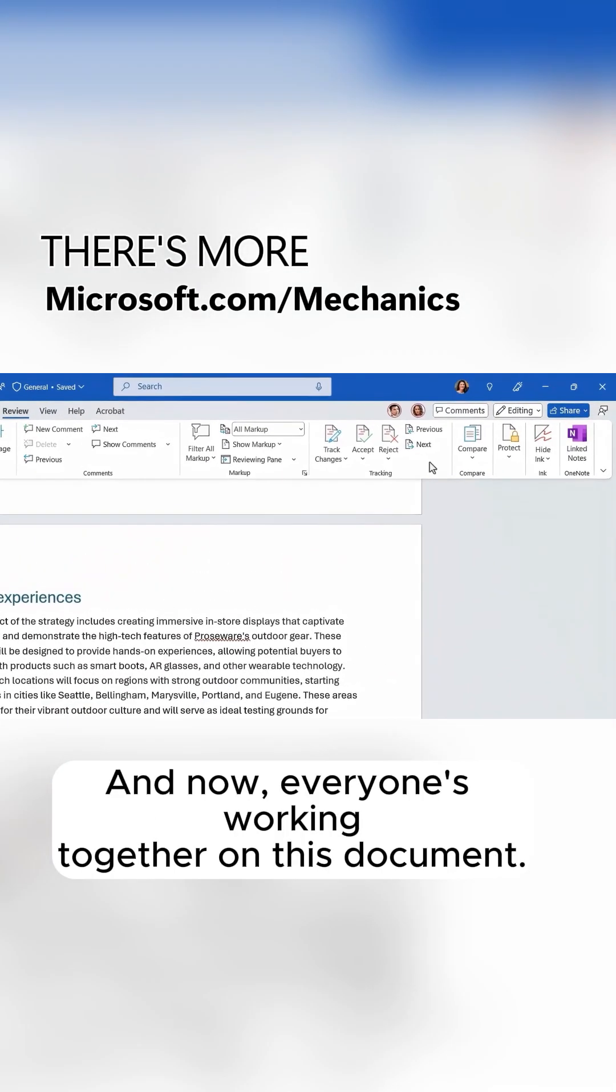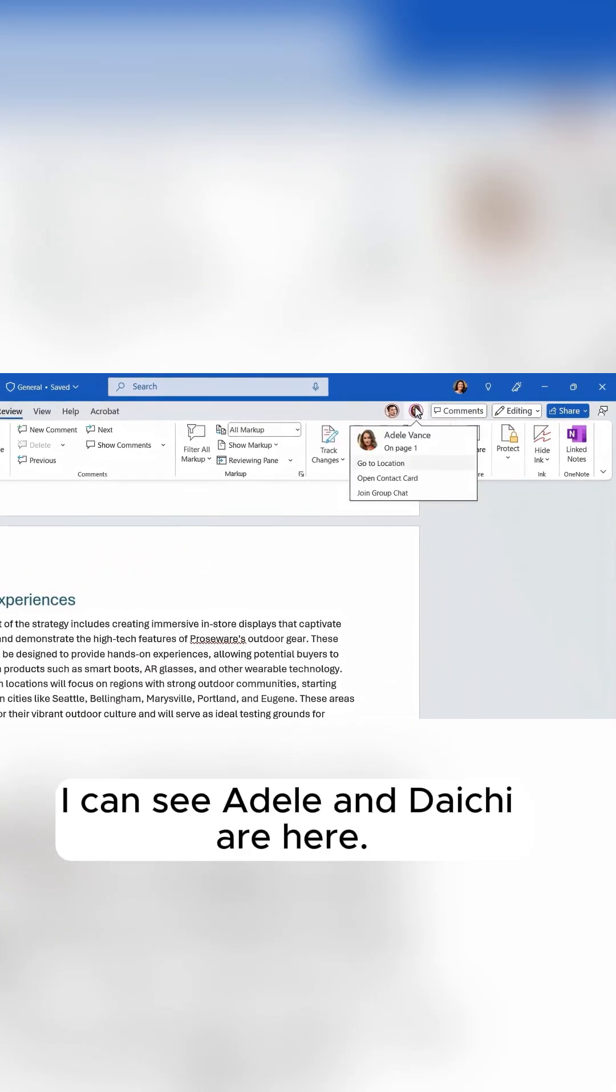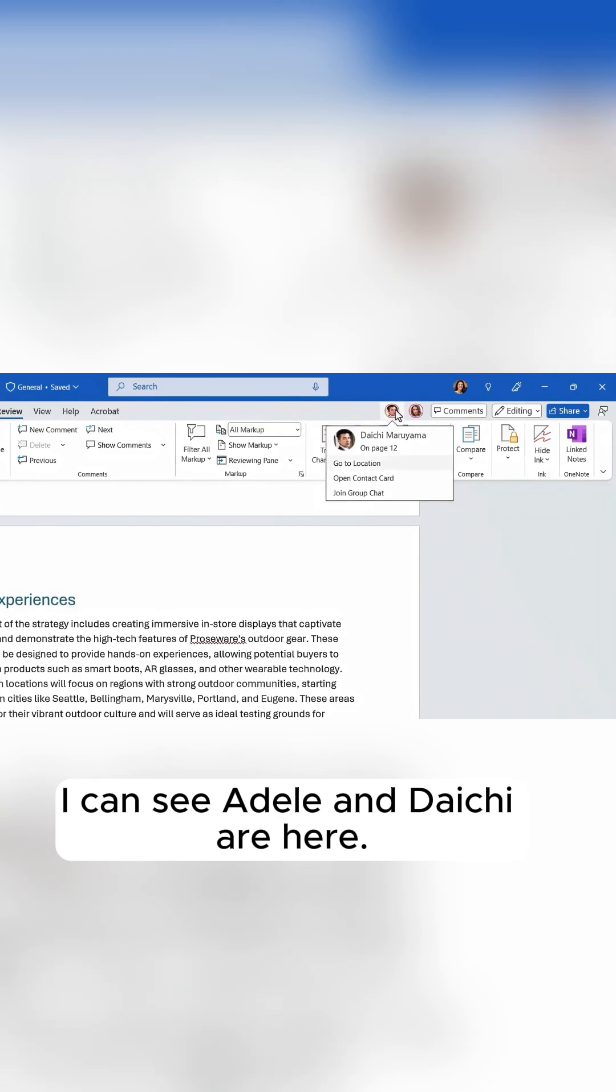And now everyone's working together on this document. I can see Adele and Daichi are here.